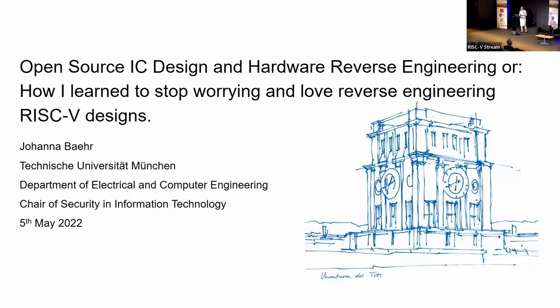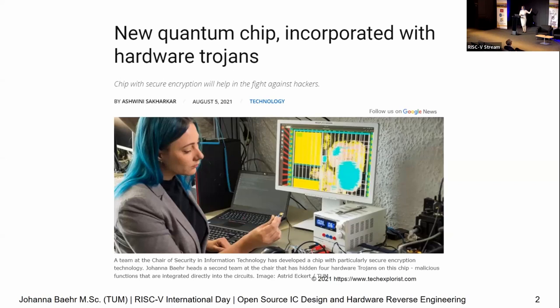We've had a fair amount of software talks these last couple of days. I'm going to do something completely different and talk very much about the depths of hardware. I'm from TU Munich and we developed a RISC-V chip with some very wonderful tightly coupled post-quantum accelerators. And because we wanted to, we put some hardware Trojans in there.